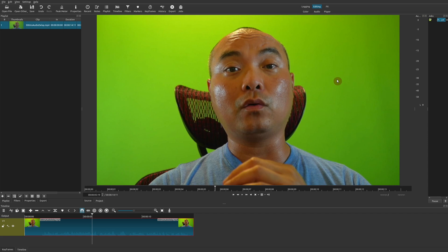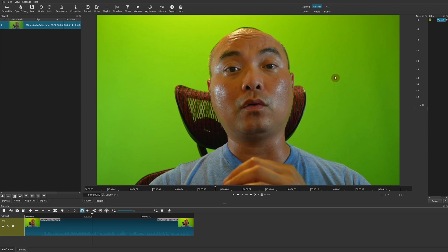And the reason why it's called a chroma key is because you're keying out the color. And the reason why most people refer to it as a green screen is because green is usually the best color that's used to key out elements in a video. But you can use other colors like blue or orange.